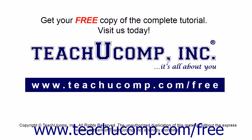Get your free copy of the complete tutorial at www.teachucomp.com/free.